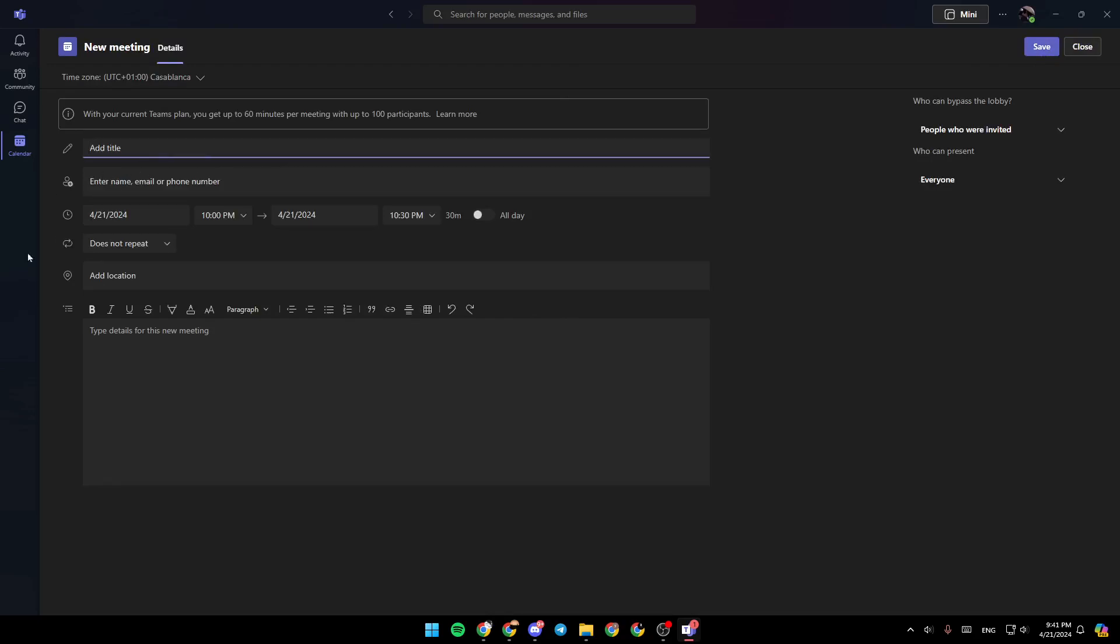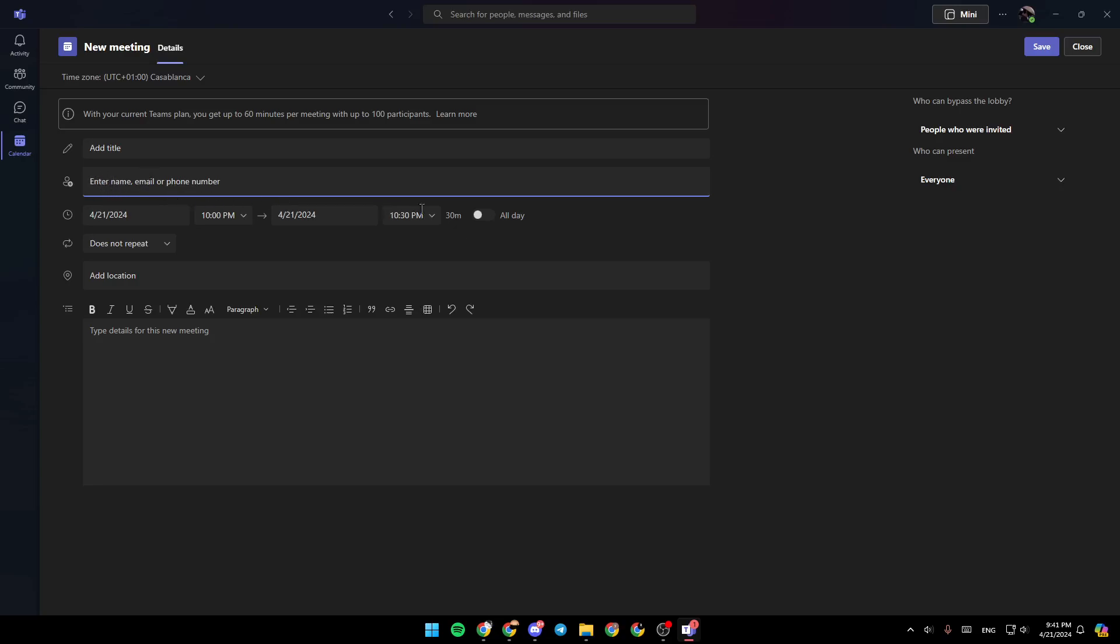Right here, you just need to add the title for the meeting. Right here, you're going to find the option to enter the name, email, or phone number of people you want to invite. Right here, you can add a time for the meeting. And lastly, a location and a description.